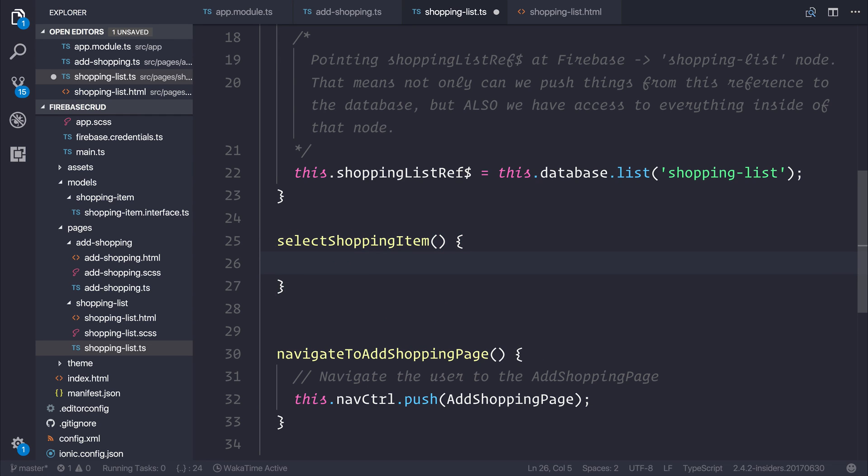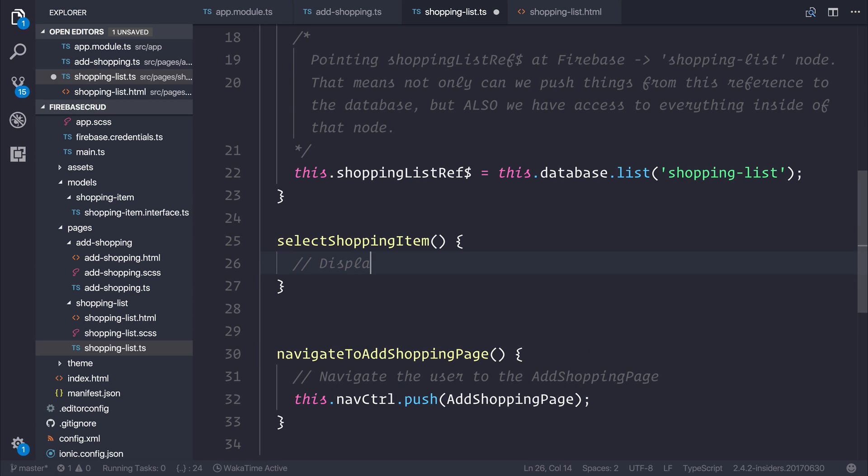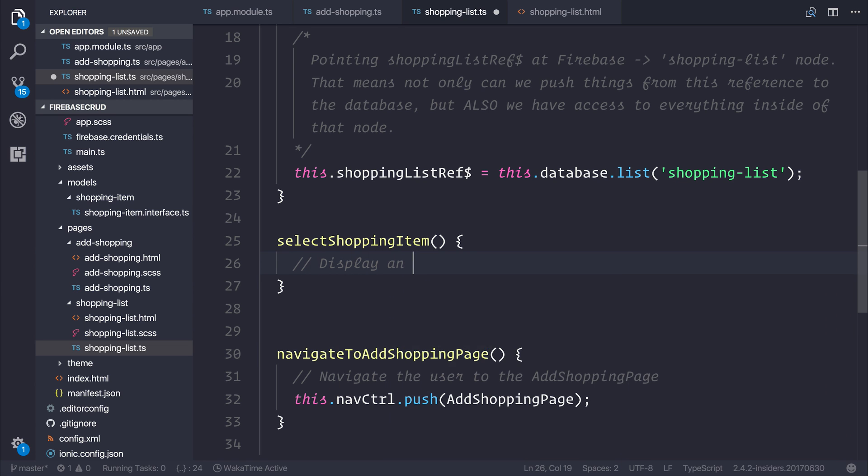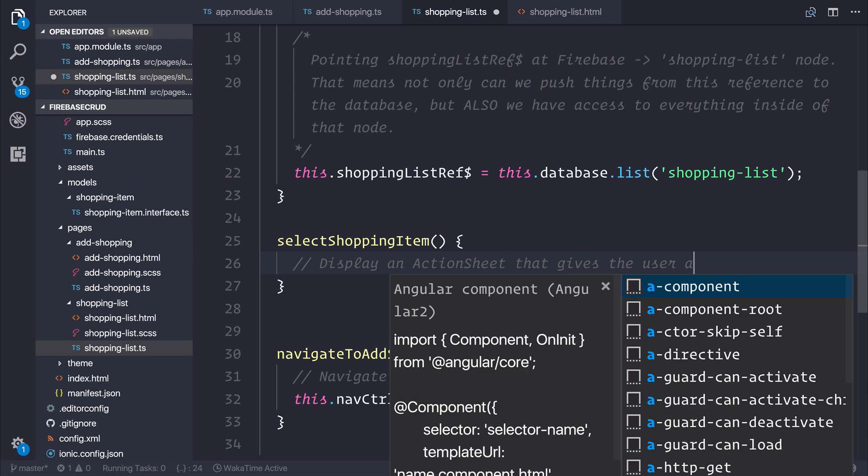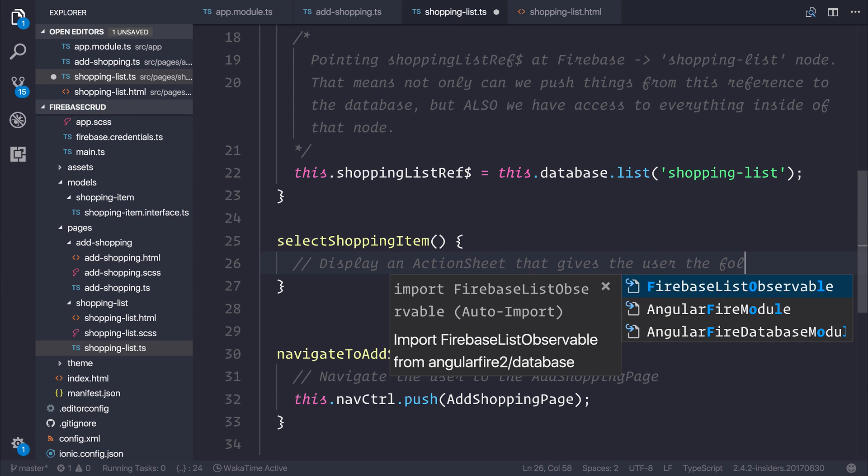We can give the user an option of perhaps editing the item, removing the item, or cancelling the selection. So essentially, we want to display an action sheet that gives the user the following options.